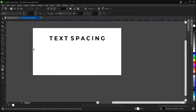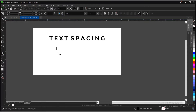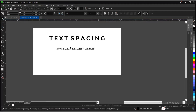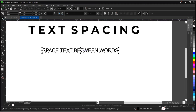Let's try another example. How about spacing text between words? These are not characters now — we want to space each word here individually without actually breaking them.